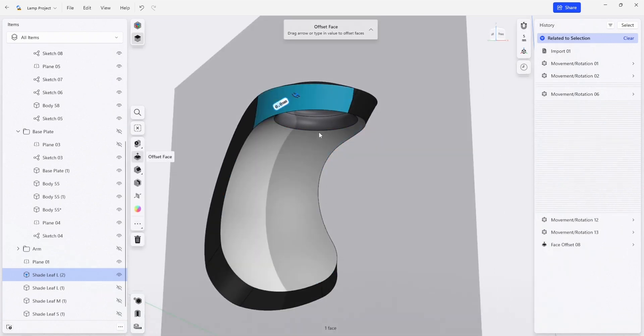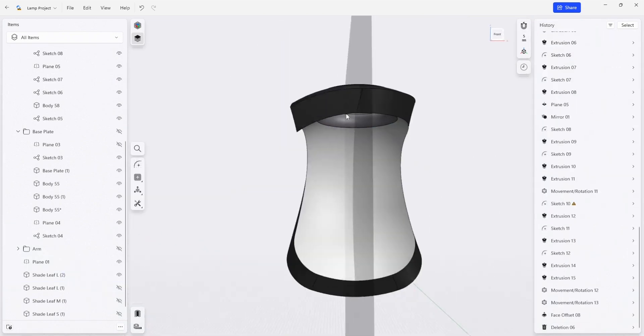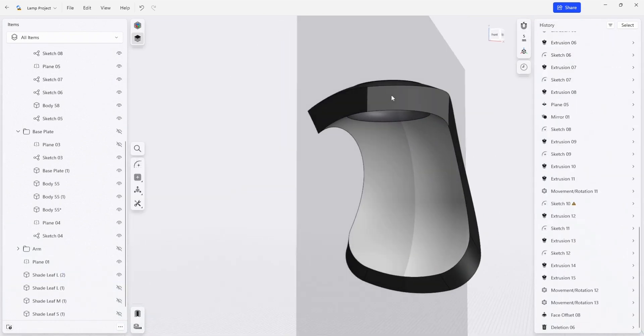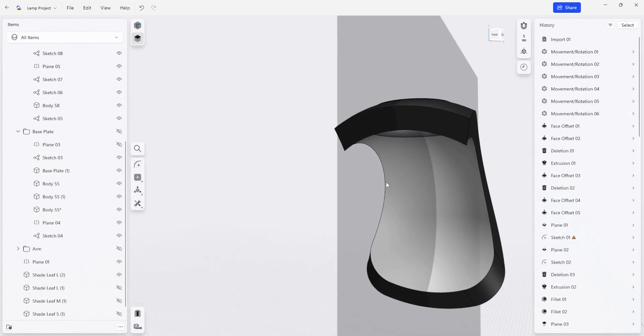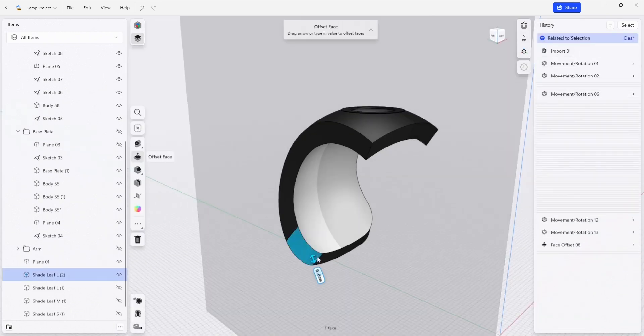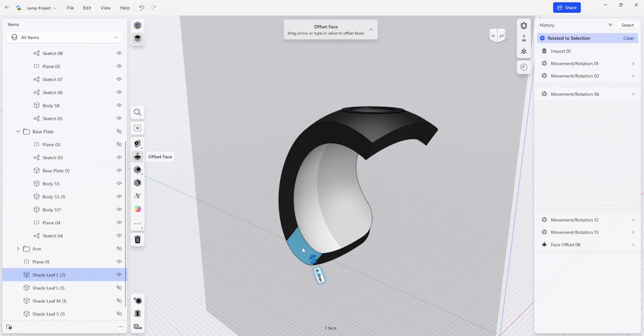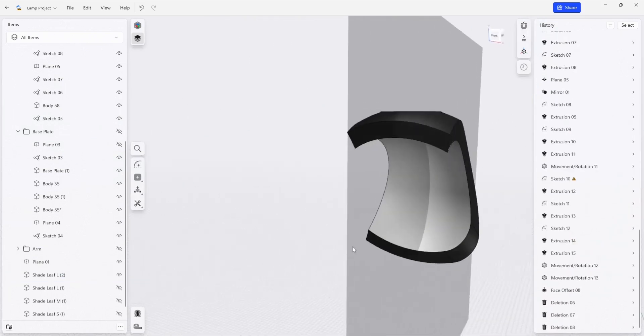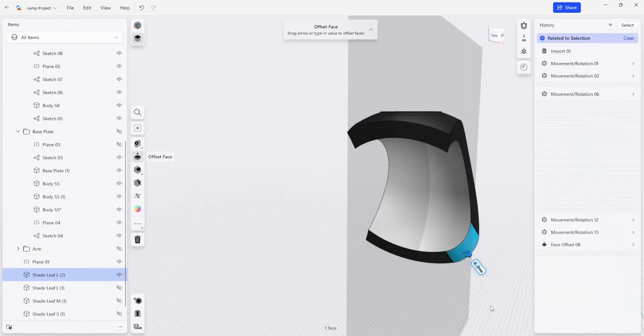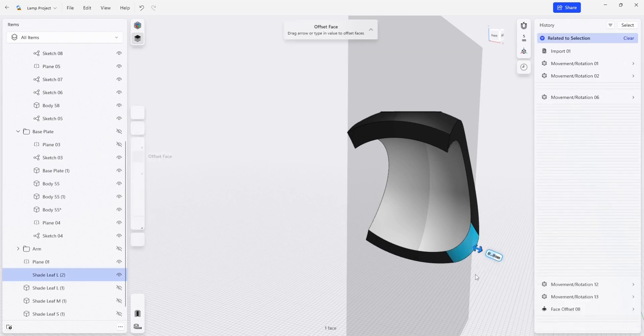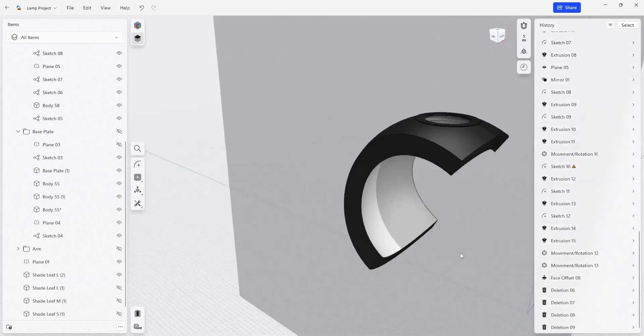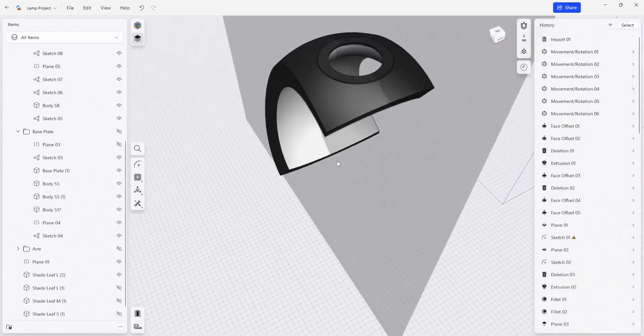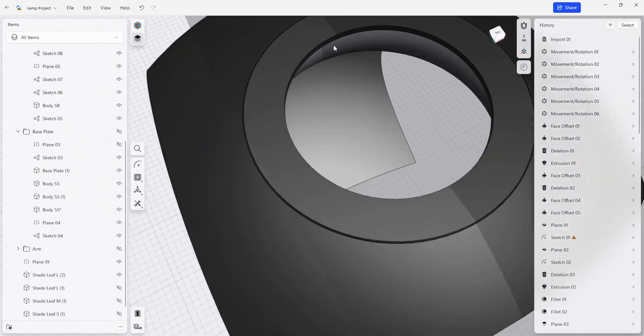I'm going to delete some of these extra pieces that we don't really need in order to vacuum form the main part. These extra features here are going to be trimmed away after the fact, but in order to make our tooling for the vacuum form, we're just going to need to have a solid body that we can vacuum plastic to.